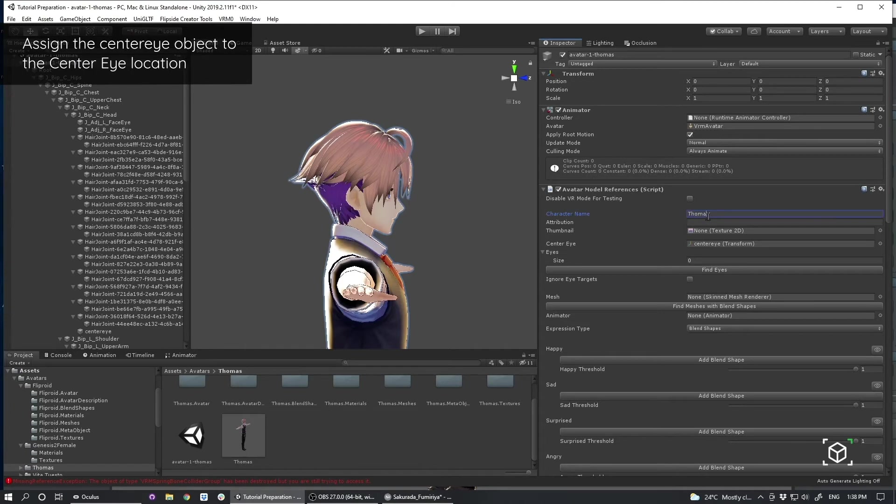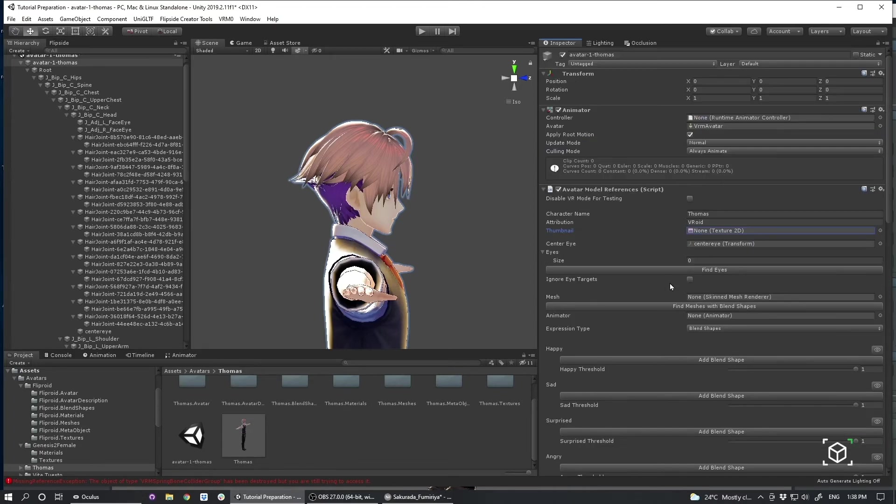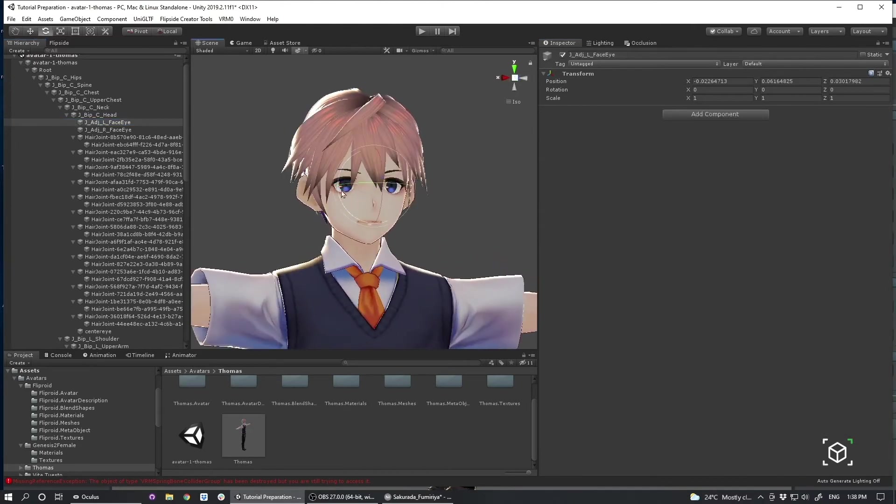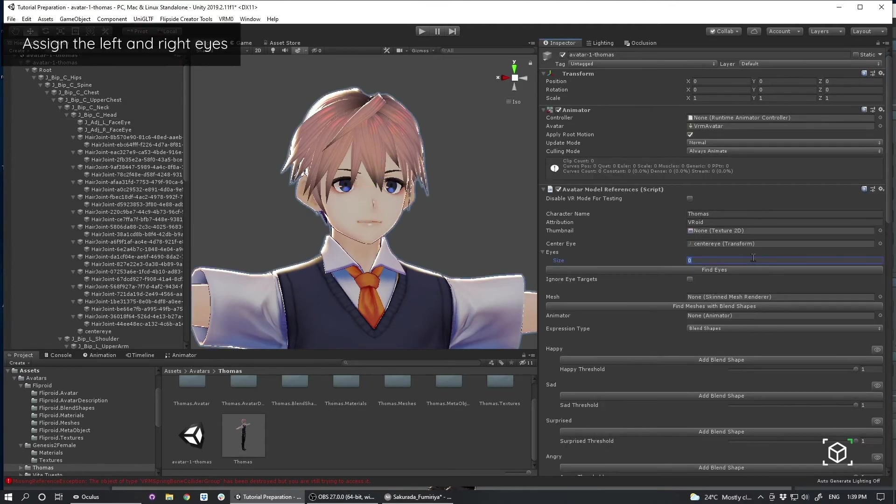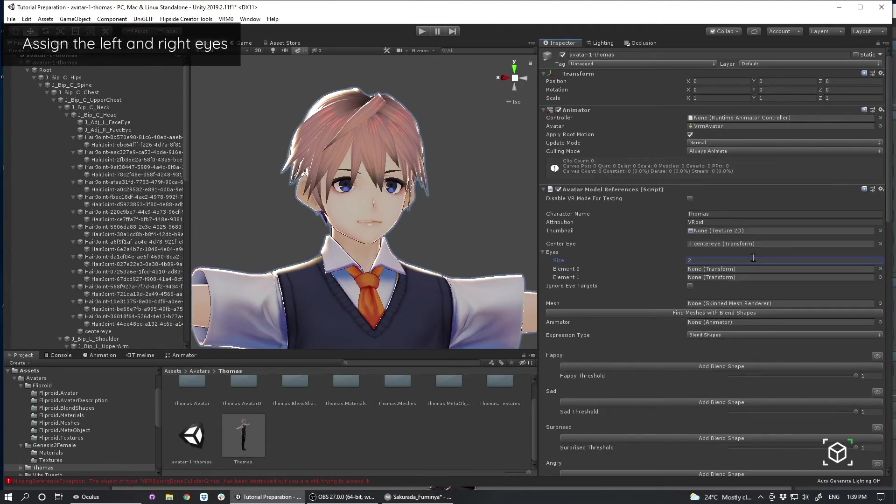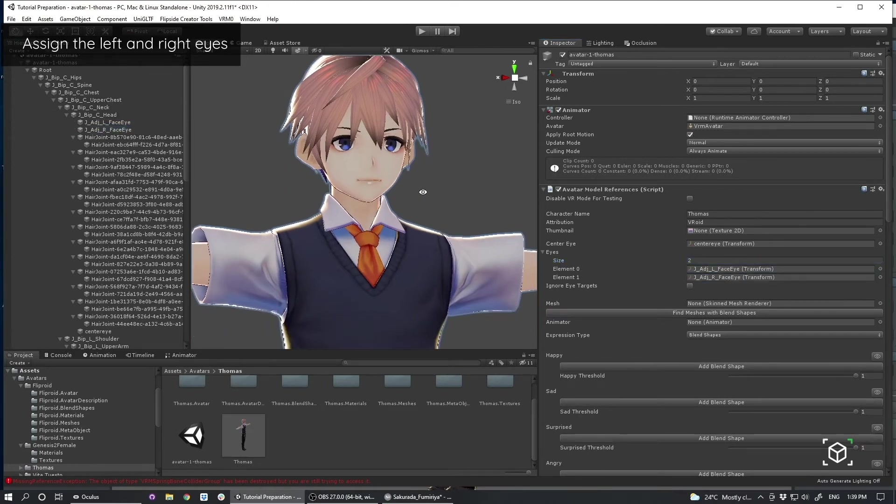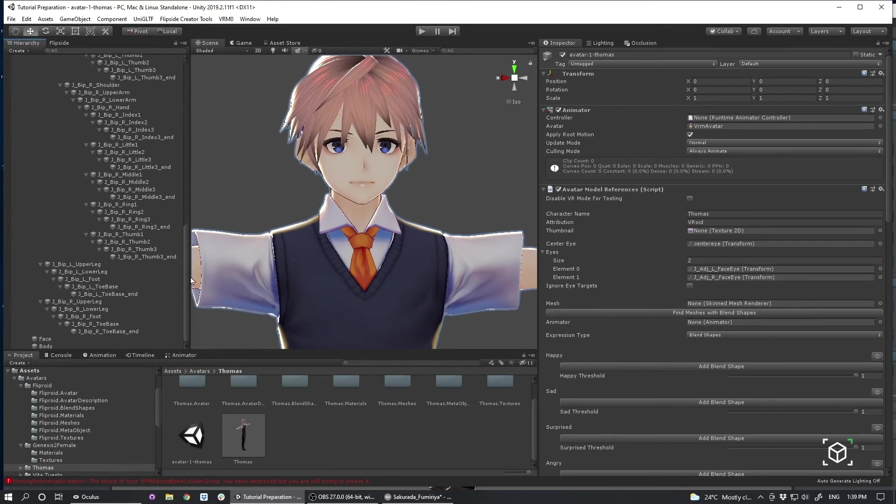I'm going to change my character's name. Thomas. Attribution. VRoid. Or some other attribution like that. And I also noticed I have eye bones on my character. I can actually manipulate those inside of Flipside. So I'm going to assign those with this here. Set it to 2. Grab the left. And the right. I want my character to use eye targets. And that's starting to really shape up.